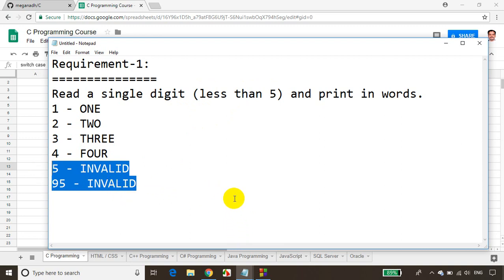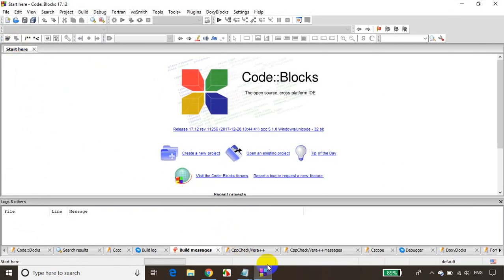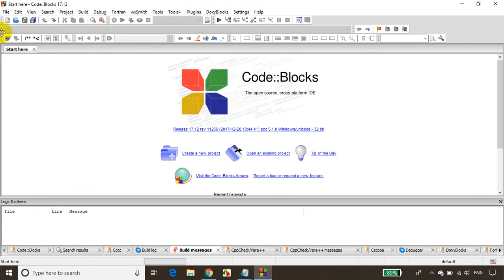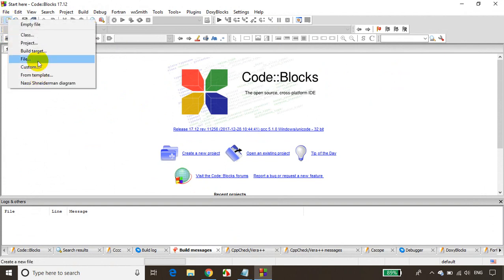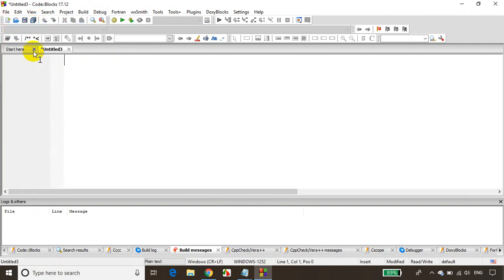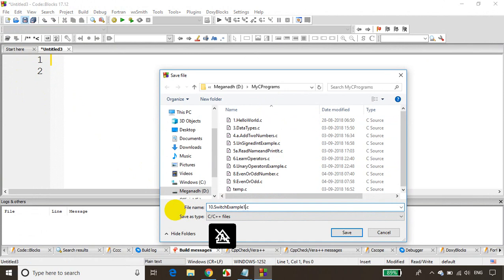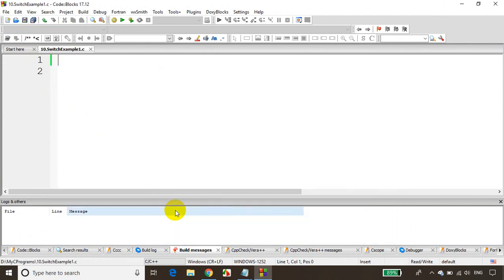Now let me open Code Blocks. This is our module lecture number 10. Let me open Code Blocks, create a new empty file, and save it. I'll save it in 'My Programs' as '10_switch_example_one'. As usual, we'll write #include stdio.h — remember, C language is case sensitive.